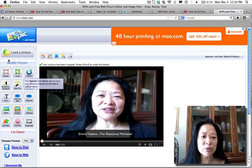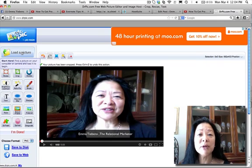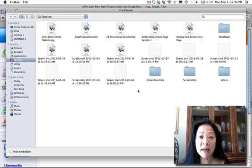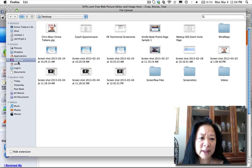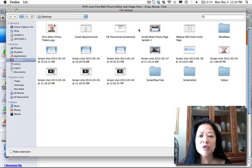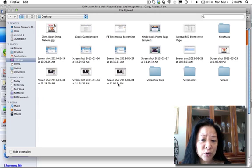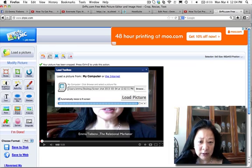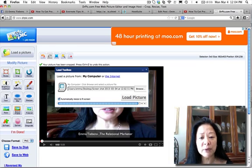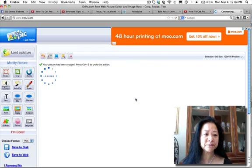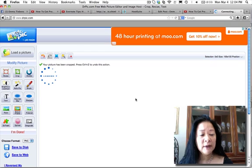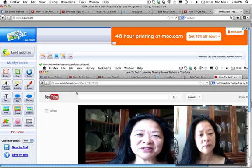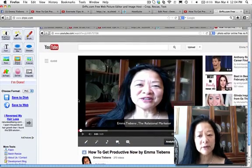Since I've already cropped the previous one, I'm going to load another picture — the one I just captured earlier. Normally it's on my desktop, so I'll find it there. You can see this is the screenshot I just did with you earlier, and I'm going to load that picture right now.